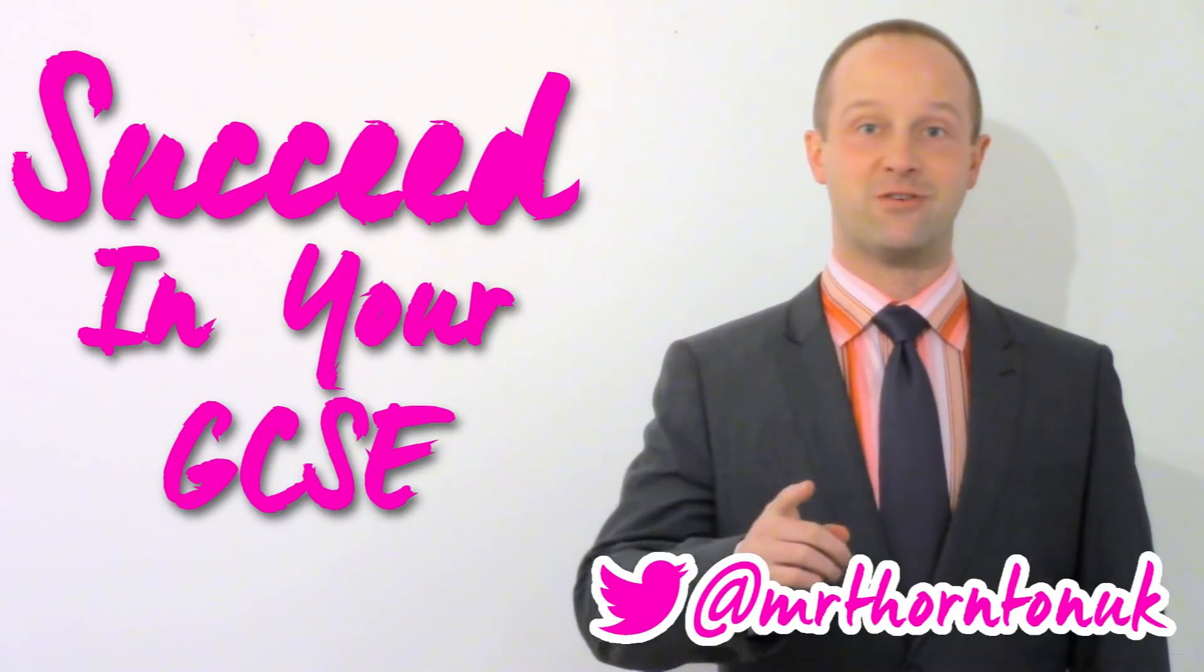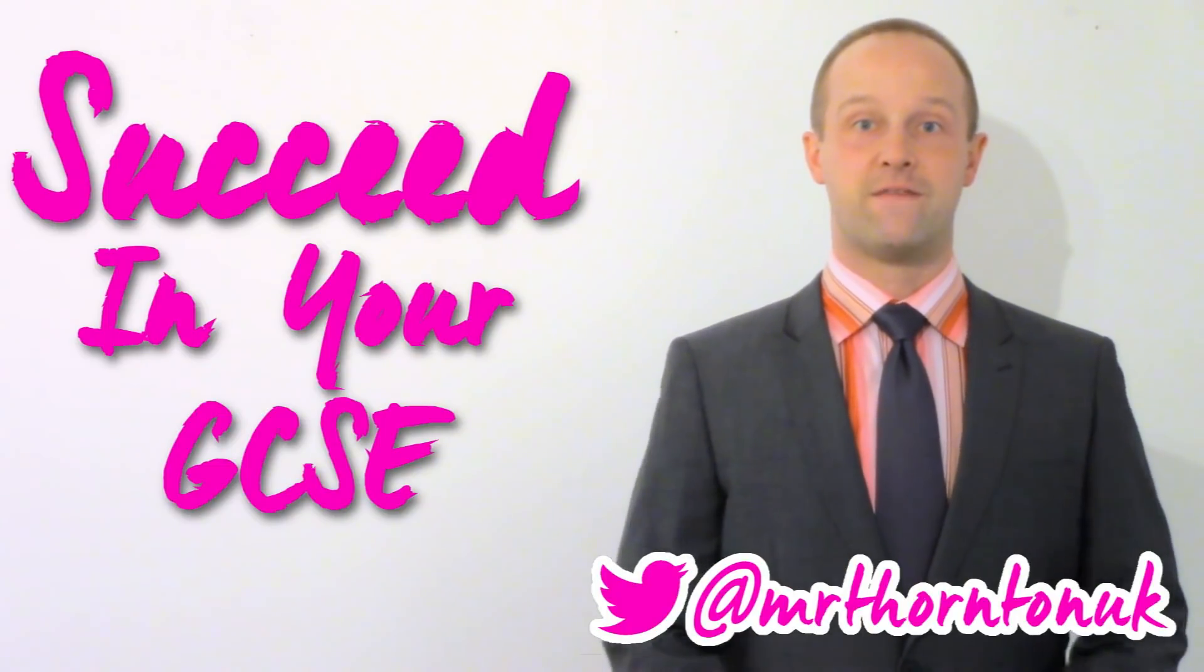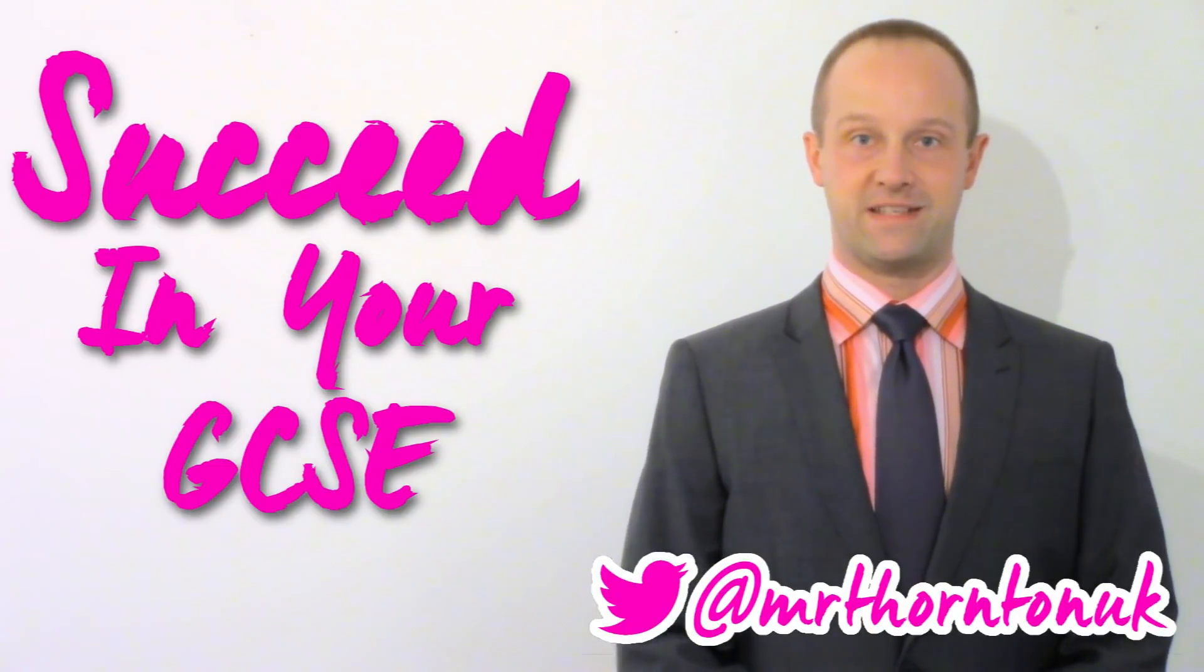Hey class, I'm Mr. Thornton. You've got 12 days until May and I'm going to help you succeed in your GCSE. This lesson: five tips for the day of the exam.